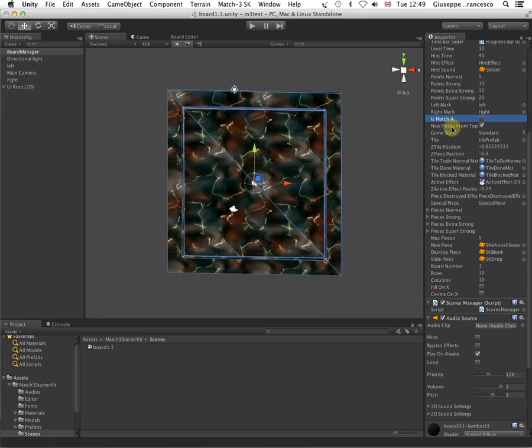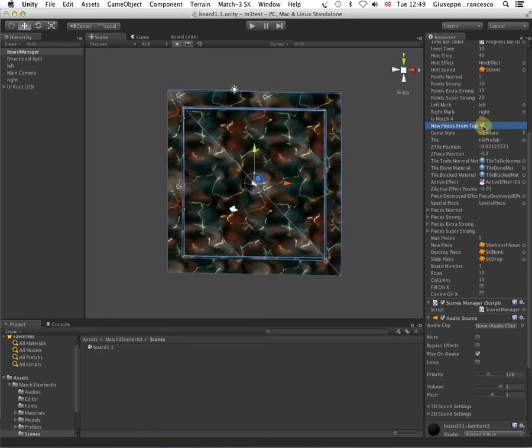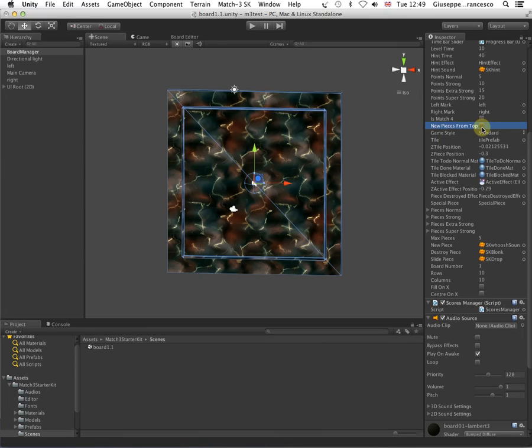Then we have new pieces from top, which is the usual way the match 3 games go. If you uncheck this, the new pieces will come to the board from the camera.